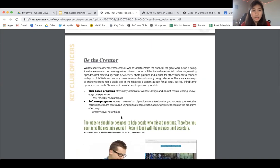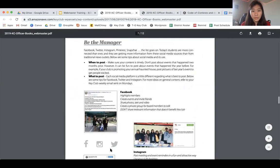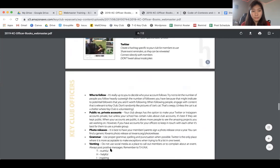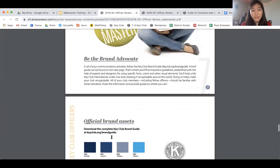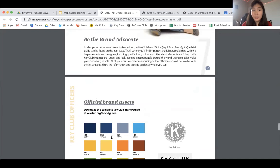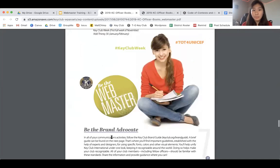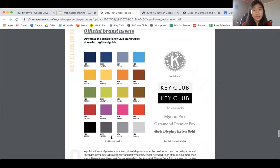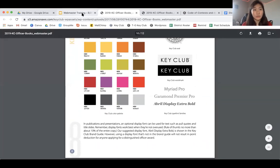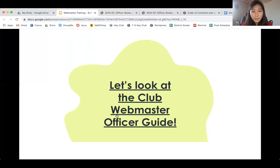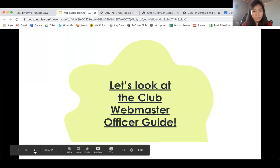There are a few more details in the webmaster officer guide about what kind of person you should be in this position and how to properly execute it. You guys can go ahead and read it yourself. Basically, just keeping everything updated is crucial to your position.